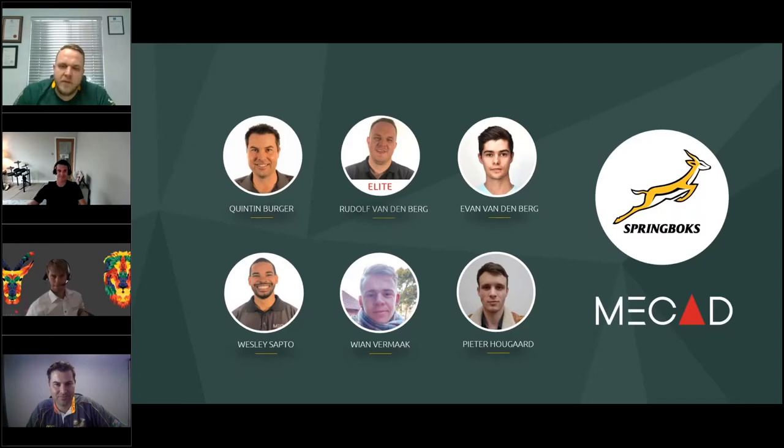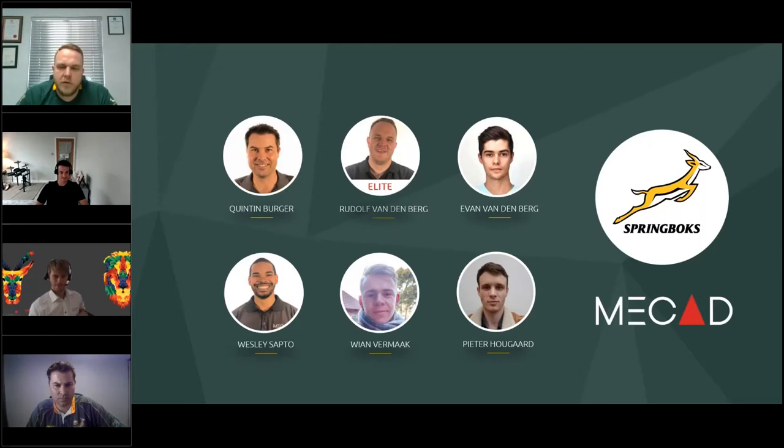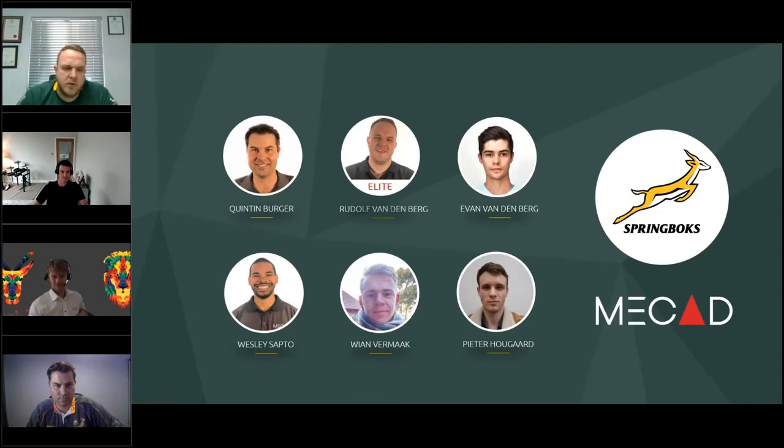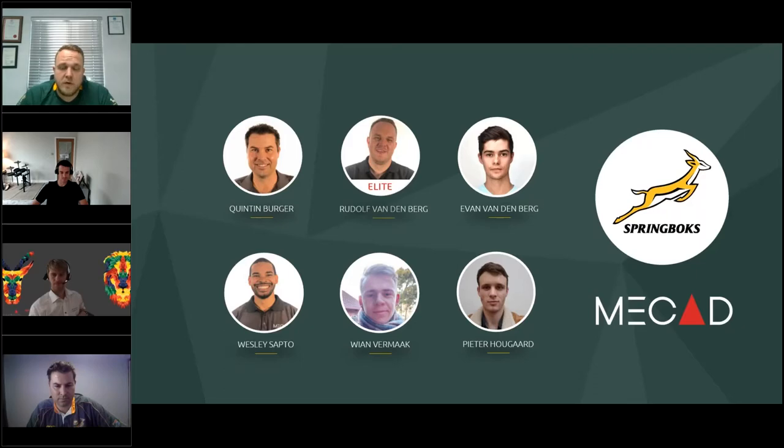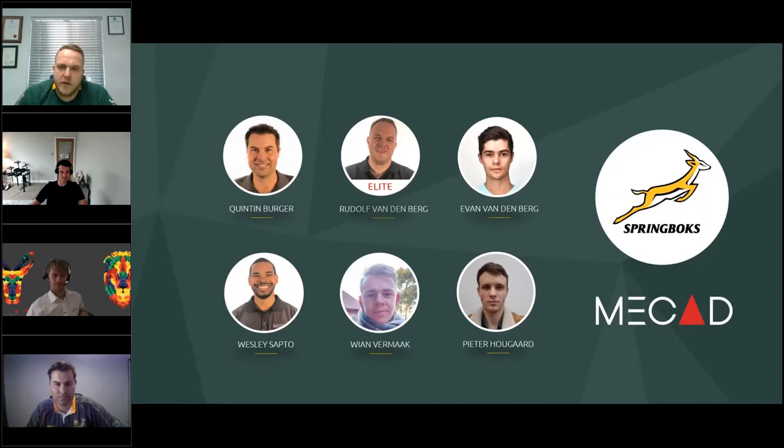From the MECAD side, representing MECAD, we've got myself there in the middle. We've got Quinton, he's our chief marketing officer. We've got Irfan, he's our local 3D experience expert. He also did the last challenge, which was the trophy. And then in the left corner, we've got Wesley Saptor. He was responsible for the second challenge, which was the Kicking Tee. He used the powerful 3D sculptor role inside of the 3D experience. And then lastly, Pieter Aukard did the first challenge. We will see the scrum machine that he did. And Jan from Mark did all the great renders for us.